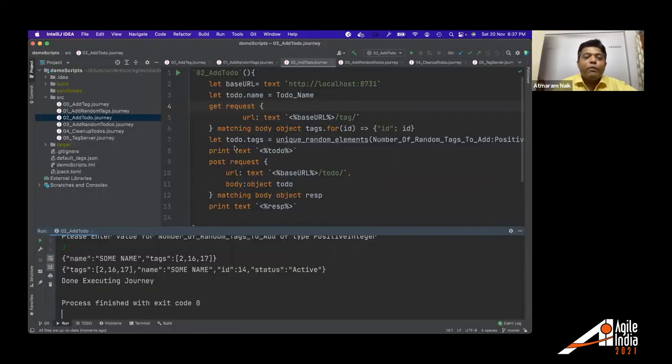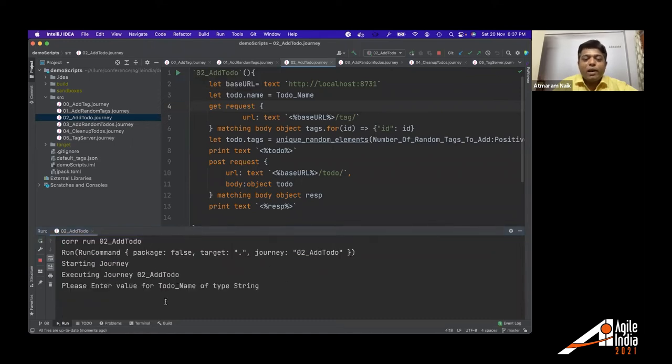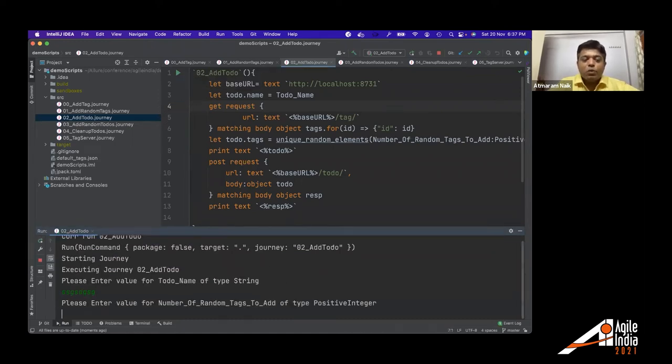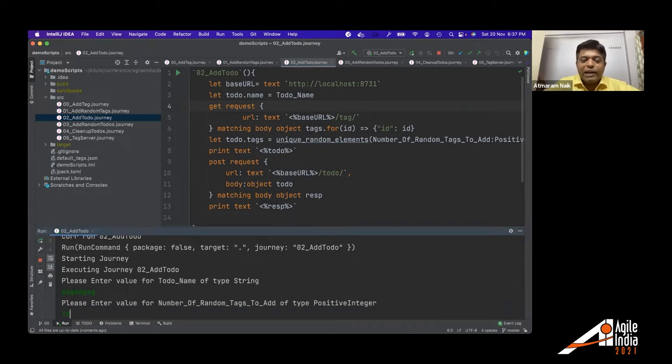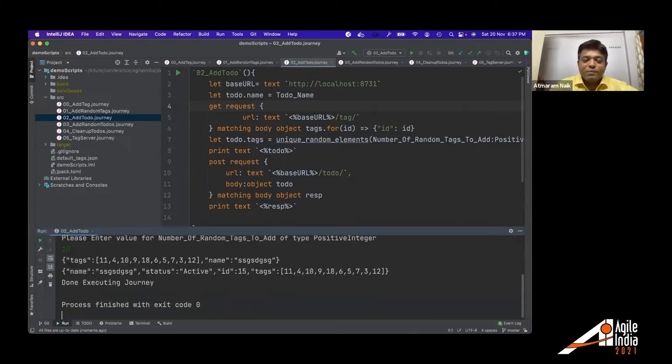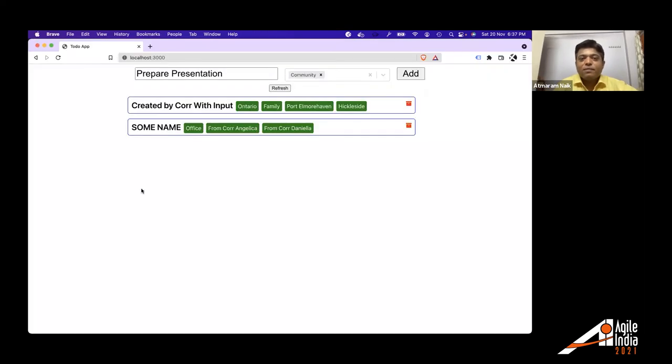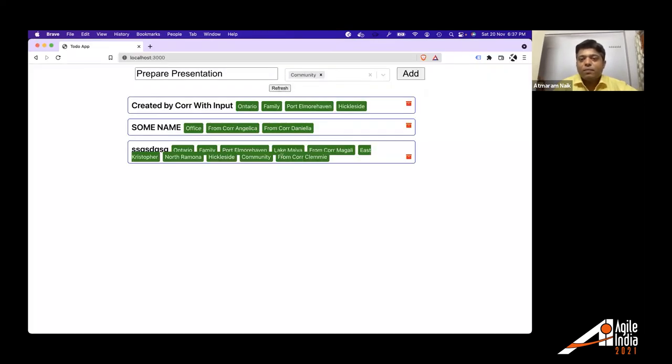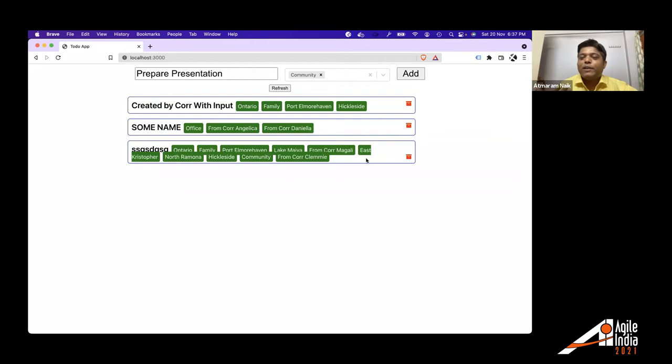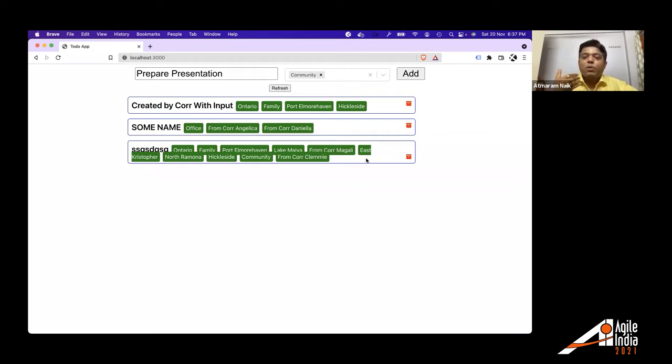Isn't it so simple? Like you can run the script multiple times. You can run the script for creating one more to do. Just give it some name. How many tags you want. And it will add a to do. And where will you use it for testing whether if I add some to do with 10 tags, let's say. See, our application is breaking on UI.